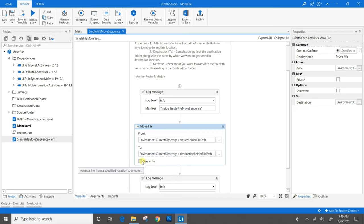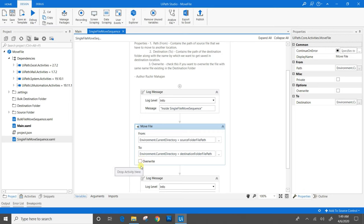We have overwrite checkbox. If this checkbox is checked and the same name file is already present at the destination folder, then it gets overwritten. If this checkbox is not checked and the scenario happens, then UiPath will throw an error.